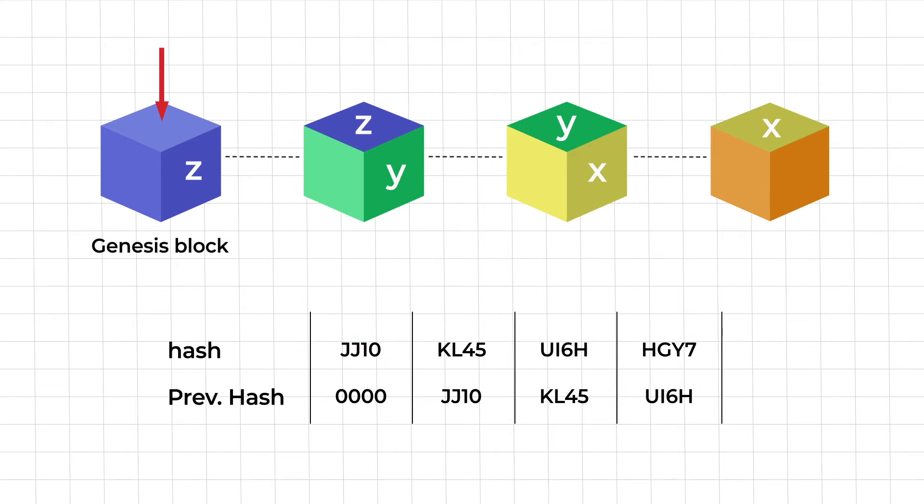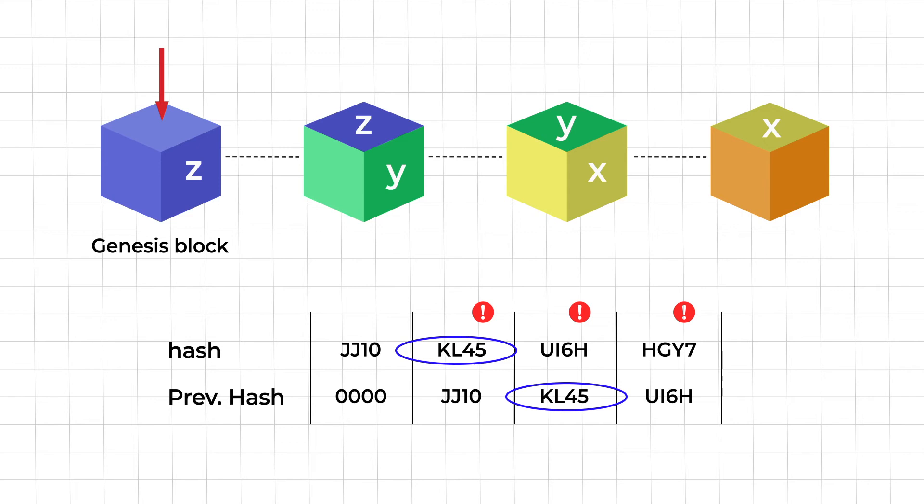Now if somebody tries to tamper with the data stored in block number two this will make the hash of block number two change as well and because of that block number three and all subsequent blocks will become invalid. So changing one block will always make the other blocks invalid leaving the blockchain disrupted.